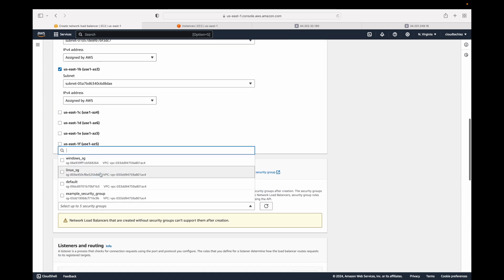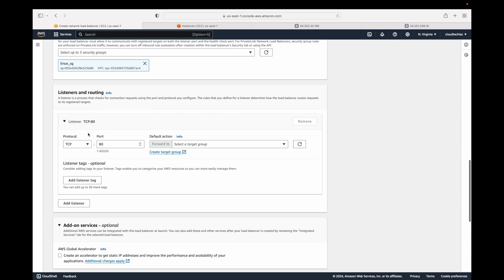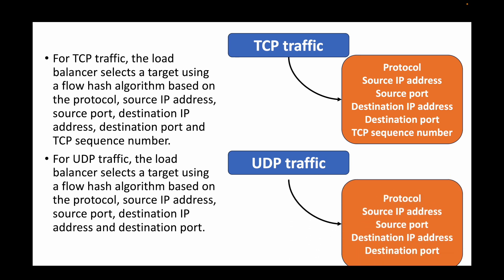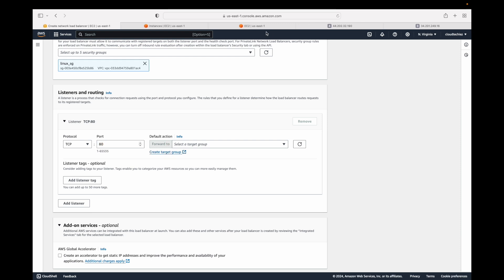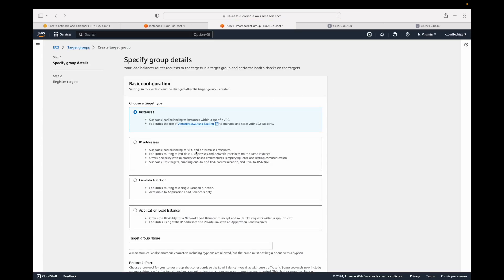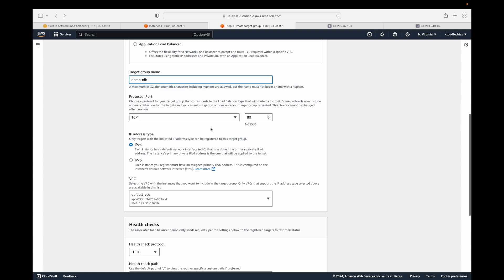Firewalls are important — just like EC2 instances, the load balancer also has a firewall to control what traffic you allow. Then comes your listener rule, where you define what you want to process. You have options for TCP, UDP, TLS (which is your HTTPS and requires certificates), and UDP, with a port number defined. You also specify the target group — where you want to send the traffic. Let's call this target group 'demo-nlb' on TCP.